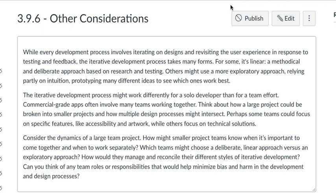Other considerations. While every development process involves iterating on designs and revisiting the user experience in response to testing and feedback, the iterative development process takes many forms. For some, it's linear — a methodical and deliberate approach based on research and testing. Others might use a more exploratory approach, relying partly on intuition, prototyping many different ideas to see which one works best.